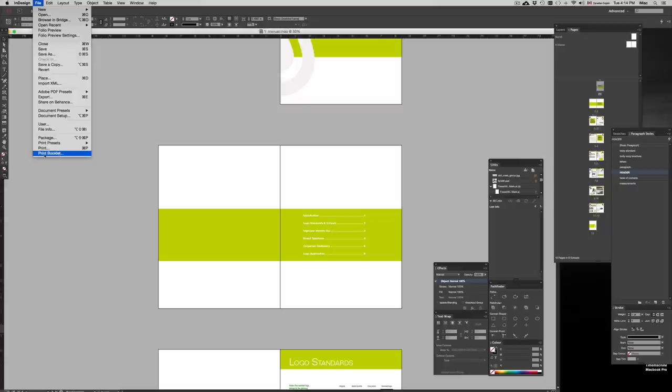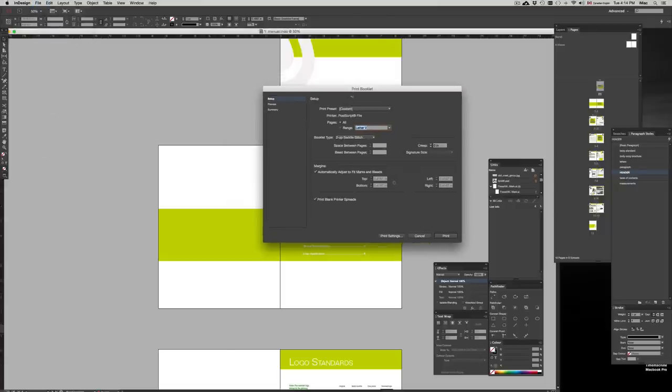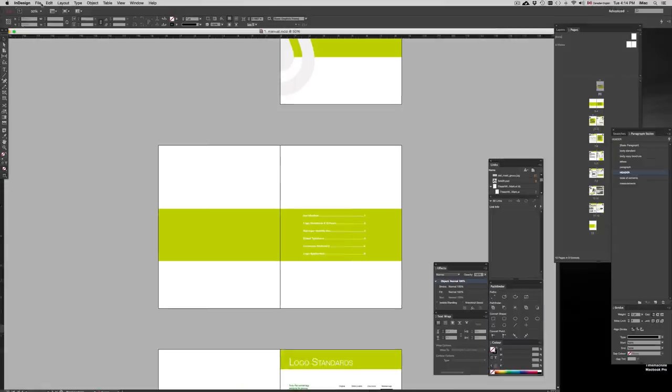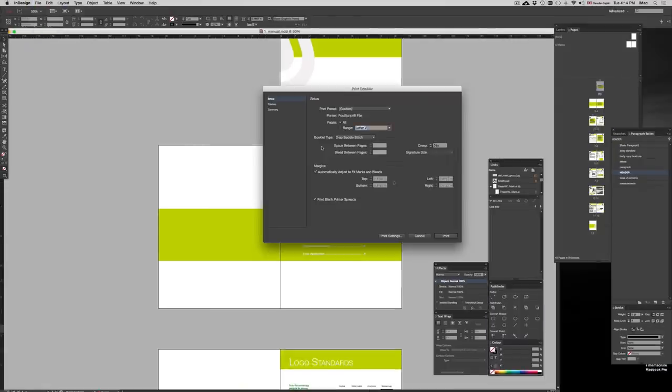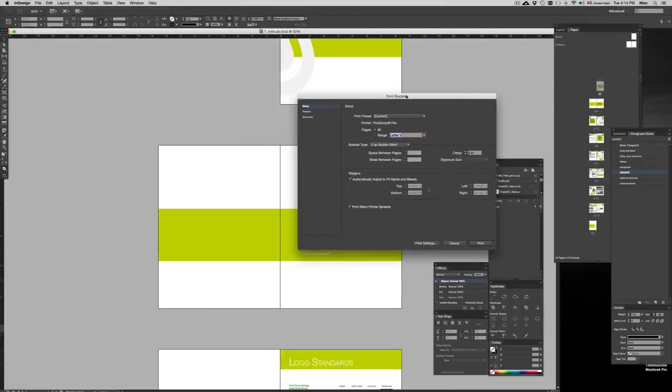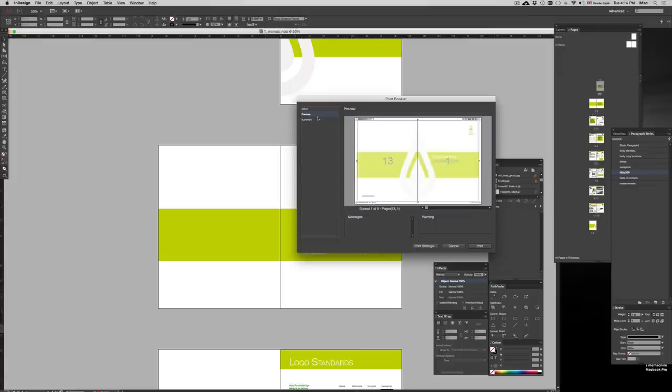Next, obviously do your spell check. Then you want to go to Print Booklet. Under Print Booklet, I'm going to show you that again, so Print Booklet, go into InDesign File, Print Booklet.